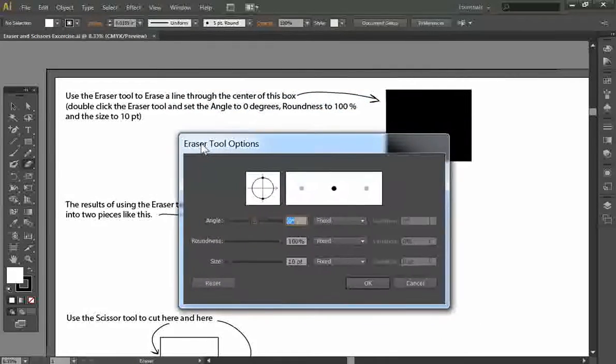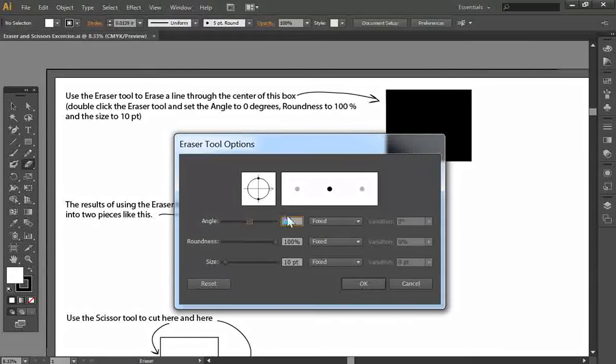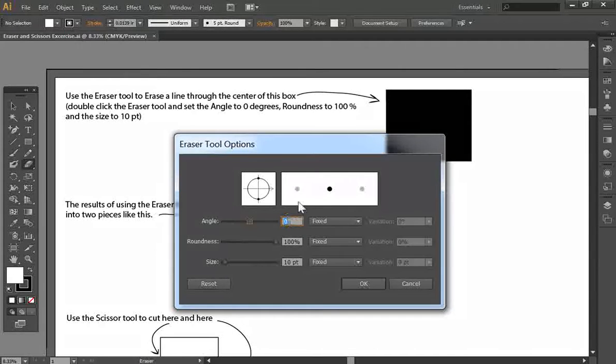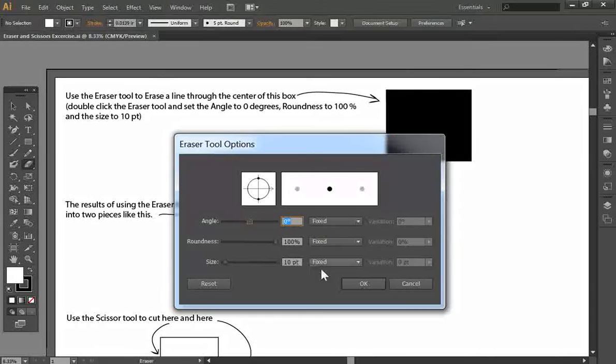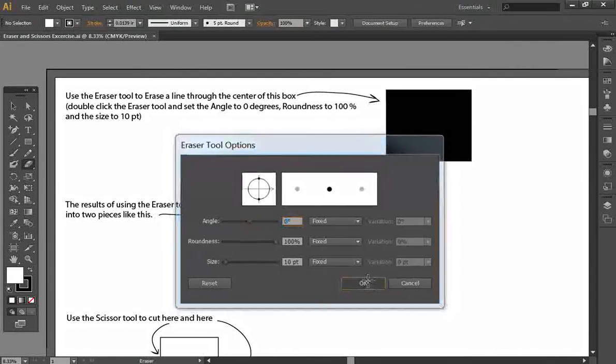We'll sweep that off to the side. We're going to set the angle to zero, the roundness to 100%, and we'll set the size to a ten point there. And we'll just hit OK.